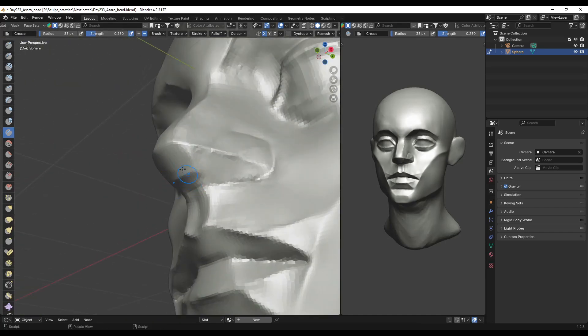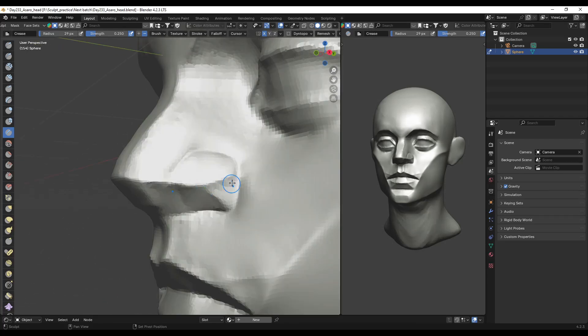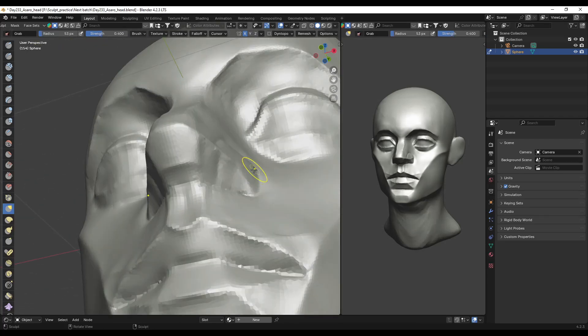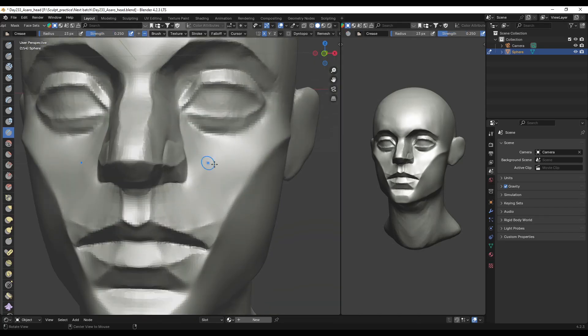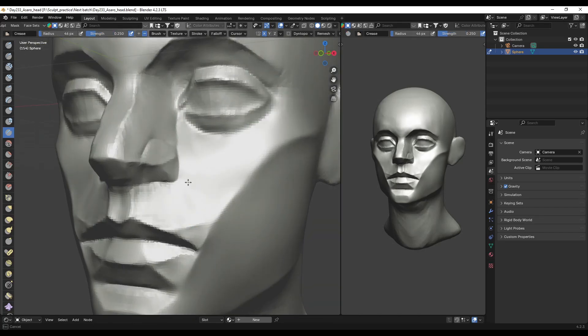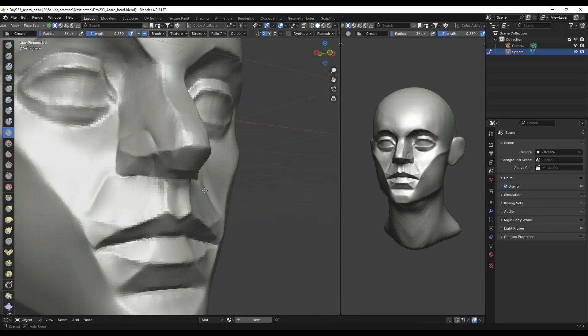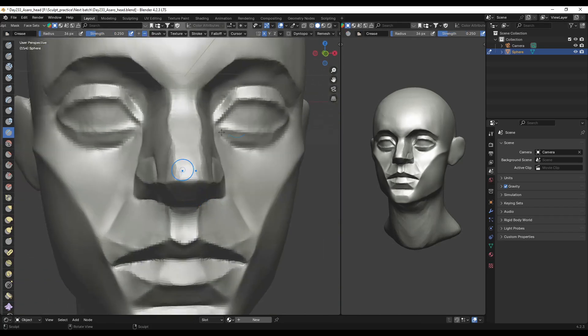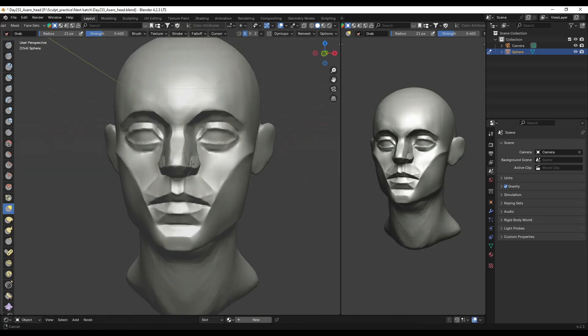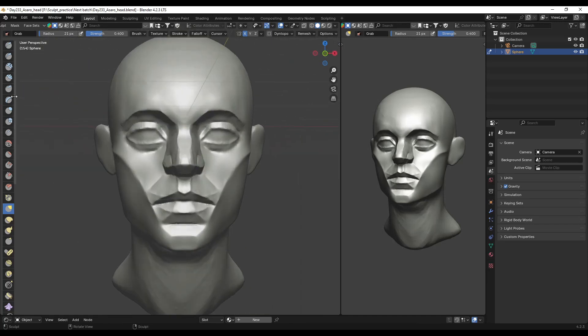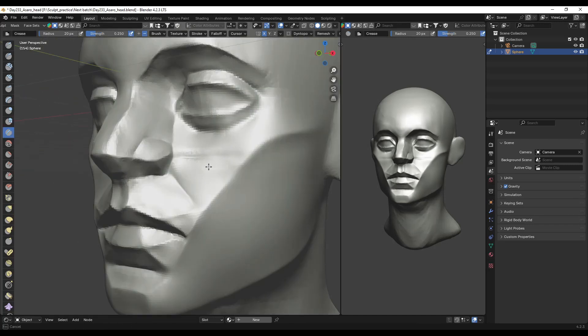So many people fail at the simple task of looking at references, including me in my early stages. I would literally sculpt and then look at the reference, whereas the reference is the answer sheet. If you're not looking at the reference, you are merely shooting in the dark. The reference is there for you, and all you have to do is to just look, sculpt, look, sculpt, and not the other way around. Don't sculpt and then decide to look at your reference.